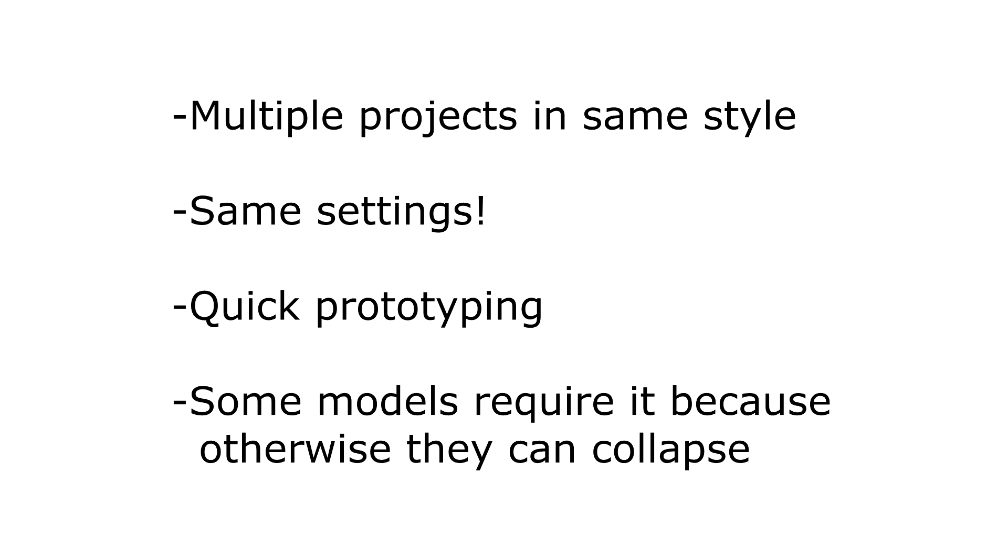It's also really handy to prototype Deepfakes before you decide to invest time into it. You can really quickly make something. Some models even require a pre-training because otherwise the chance for collapse is too big. You can read more about that on the Deepfake forums.